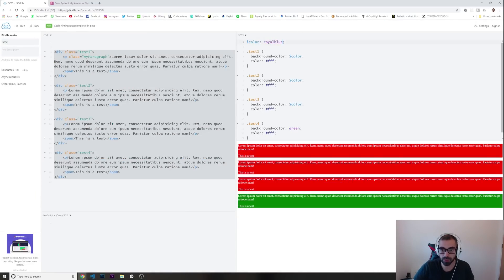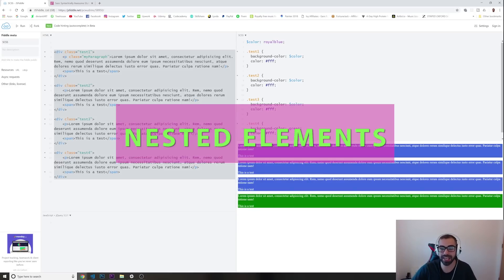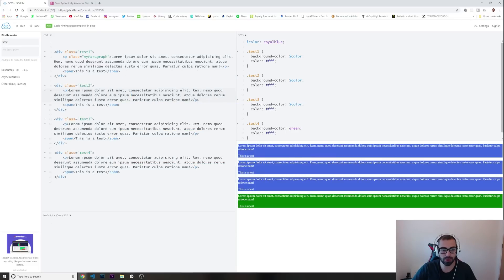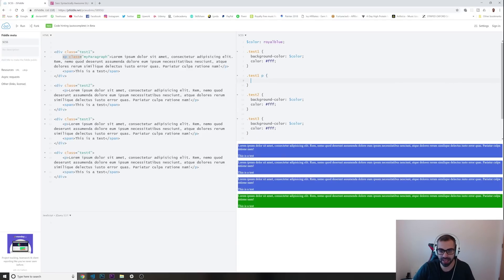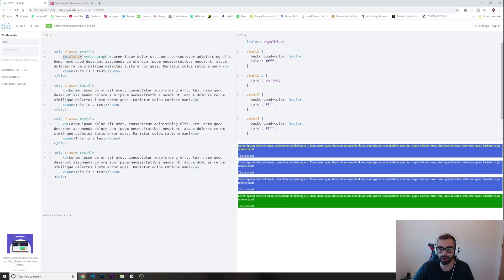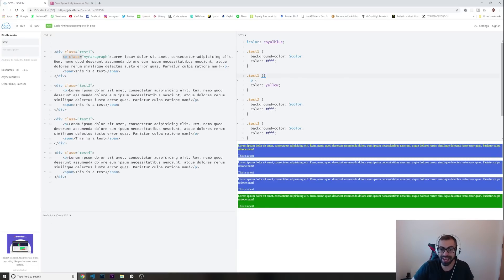The second reason is using nested elements. With normal CSS you would target a paragraph inside a div like 'test one' then 'paragraph', then set the color to yellow. Running this you can see the paragraph inside the first div with test one gets a color of yellow. But with Sass you can use nested elements to save a lot more space and style things much more cleanly.